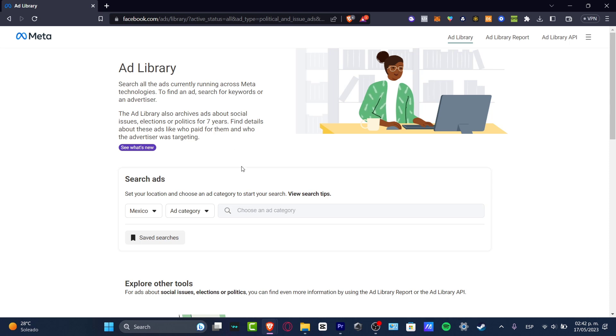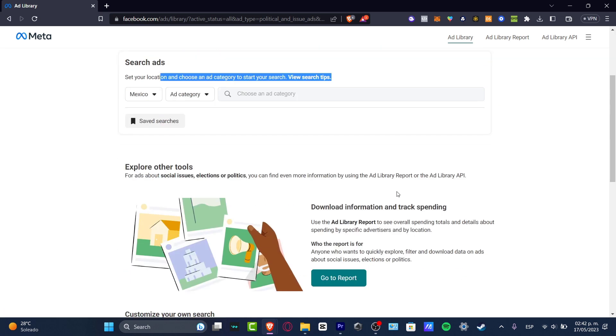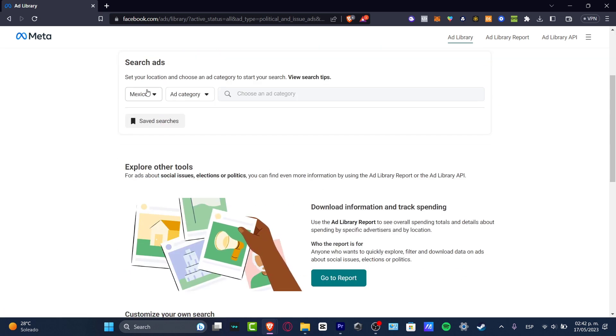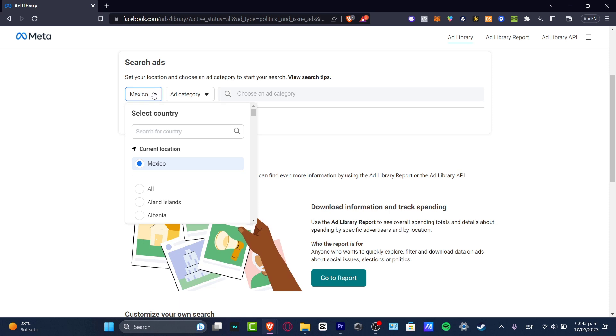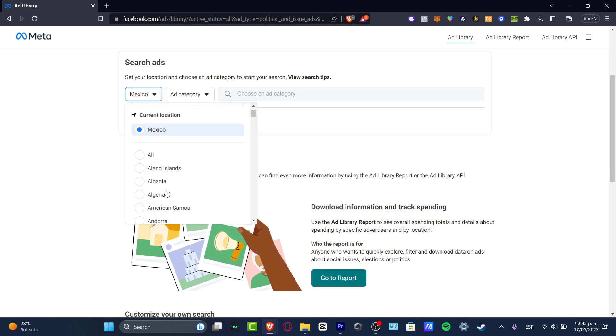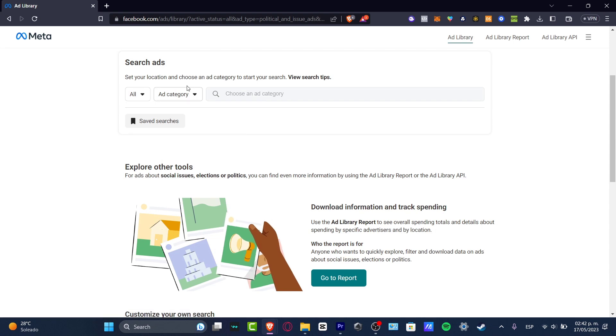Here we have the search ads. Set your location and choose ad category to add your search view search types. So in my case, I'm going to look out for this country location and I'm going to go for something. Let's go for All.